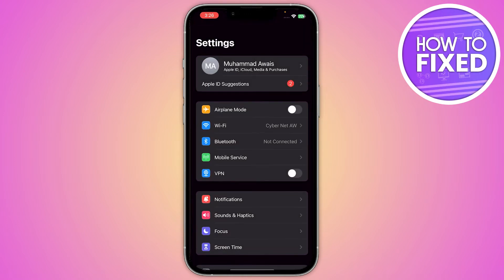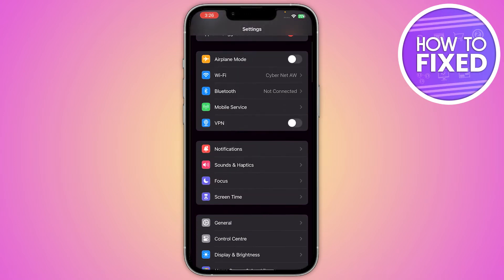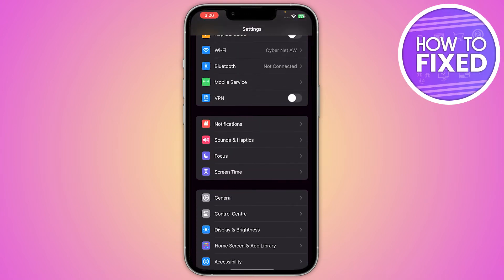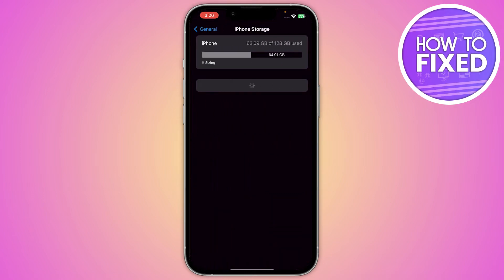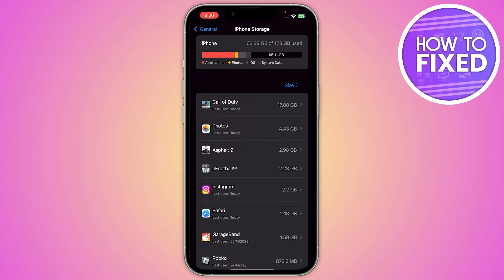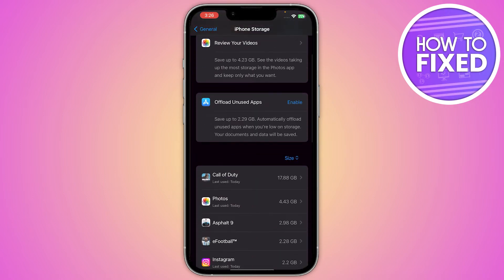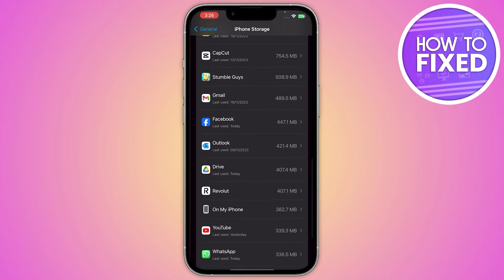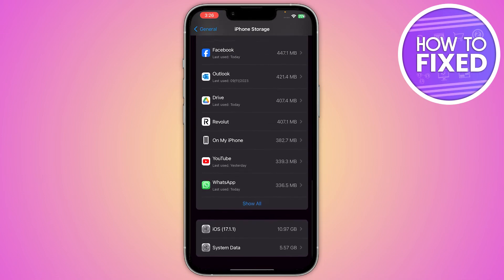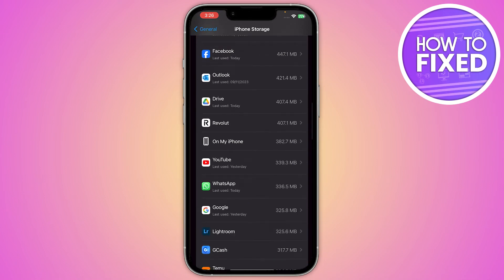First of all, you have to go into your iPhone Settings. Once you're in here, scroll down a little bit and you'll see the option for General. Tap on it, and from here go to iPhone Storage.